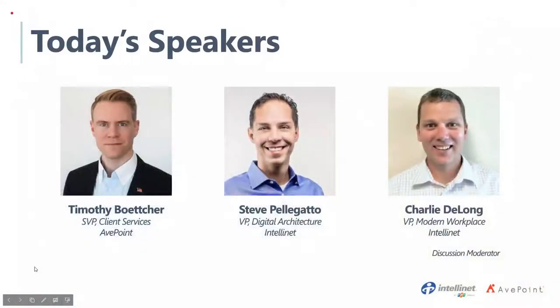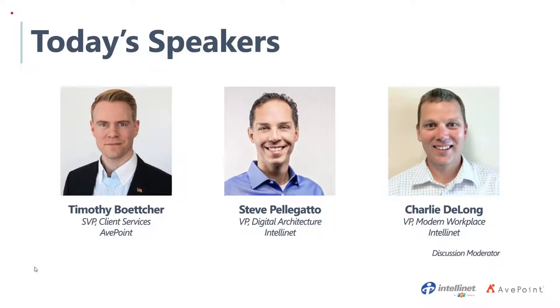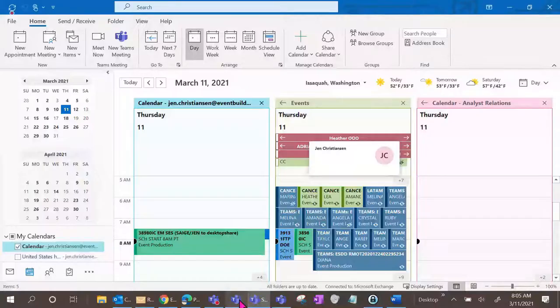Thank you very much, and thank you all for joining us today. Today's webinar is put on in partnership between AvePoint and IntelliNet. Today we'll be talking about Microsoft Teams, risks and solutions for an under-governed solution. Today's speakers are going to be Tim from AvePoint, who's an SVP of their client services, and Steve from IntelliNet, who is the VP of digital architecture. So without further ado, let's start the conversation.